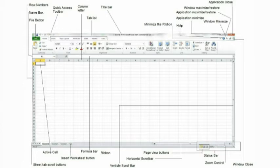Minimize ribbon button. By clicking this button, you can minimize the ribbon if you need more space to work.